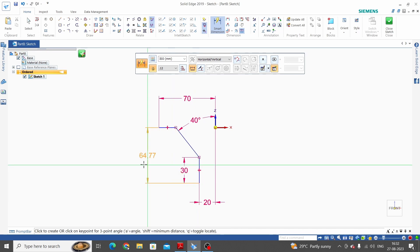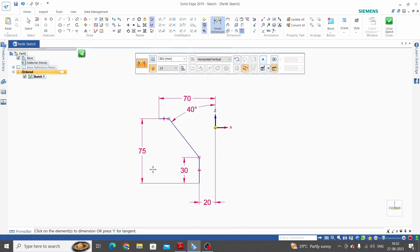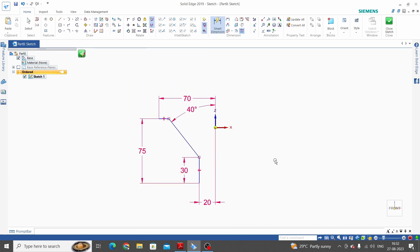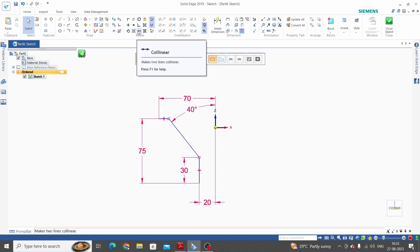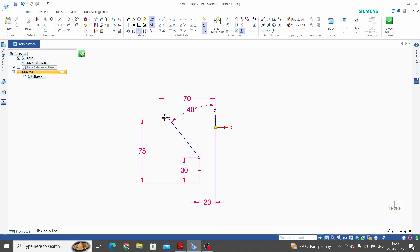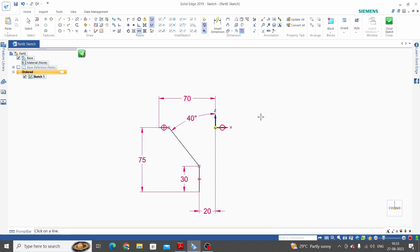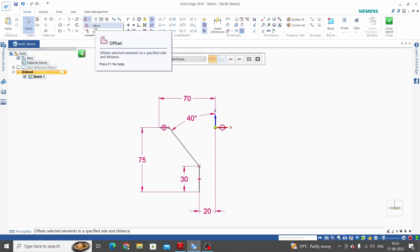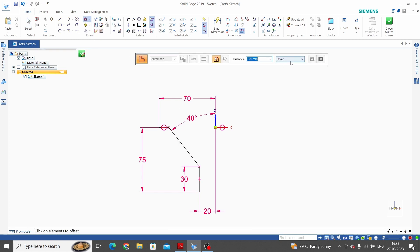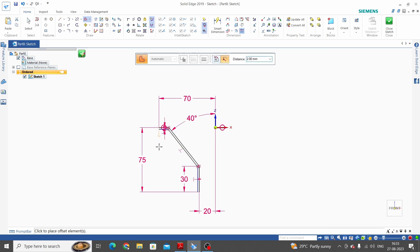Distance from the Z axis is 20. Now the total vertical distance is 75 from top to bottom, so give this distance as 75 mm. This horizontal line and the X axis are colinear, so take a colinear constraint, select this horizontal line and the X axis. Offset distance is 2 mm, so take the offset command, select this line, select your option chain, then enter the offset distance as 2 mm and select the direction.